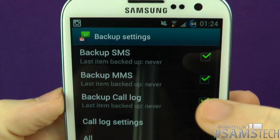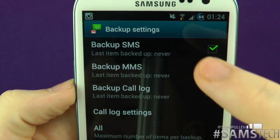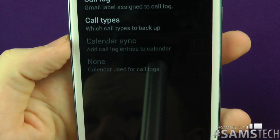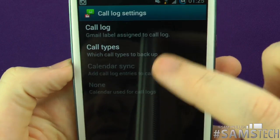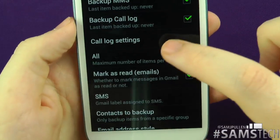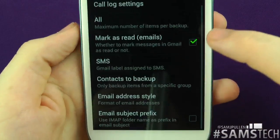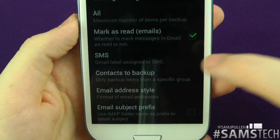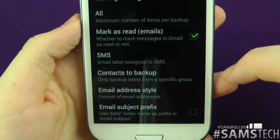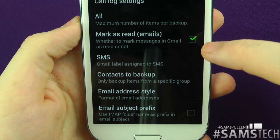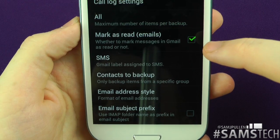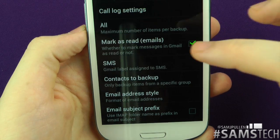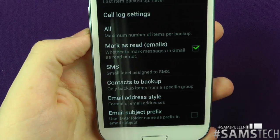In Advanced Settings, you can choose what to back up: SMS, MMS, and call log. You can go into call log settings and specify exactly what you want. You can also set how many messages to back up — I've got it set to back up all messages at all times.